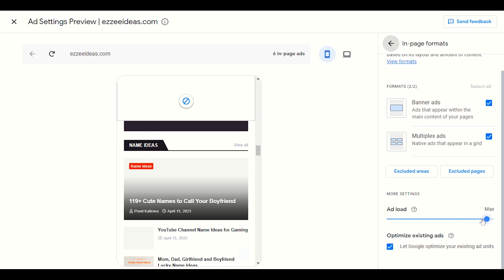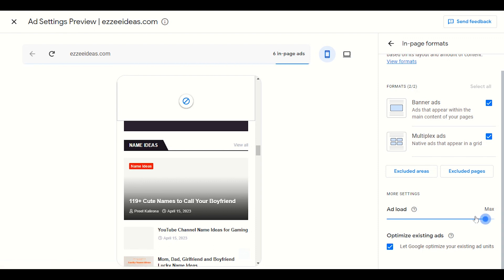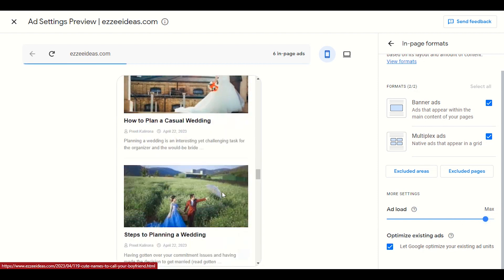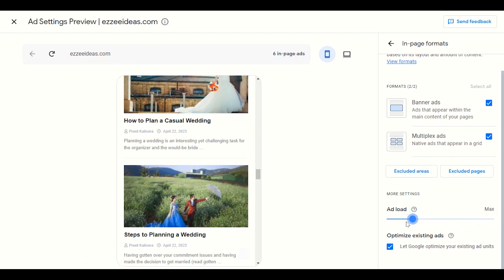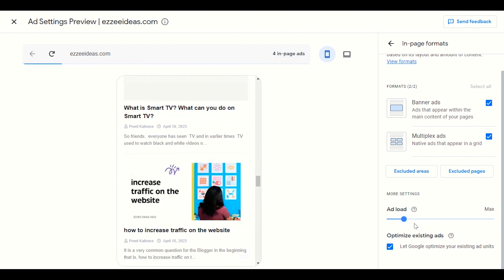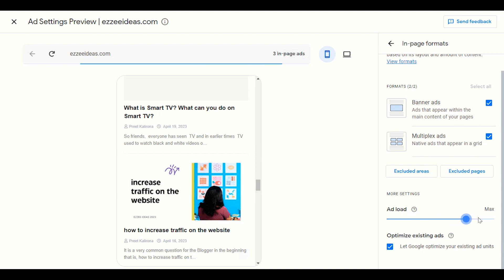Another option here is ad load. You can maximize the ad load if you are comfortable increasing it. Maximum ad load means it will show more ads on your front page. If you reduce it, only two or three ads will be displayed. Right now it's showing six ads. You can set it somewhere a little bit toward maximum.